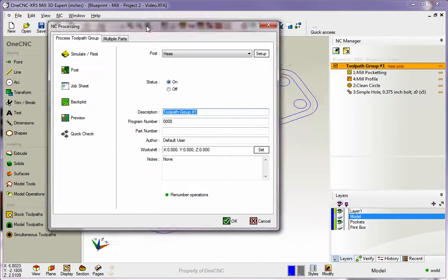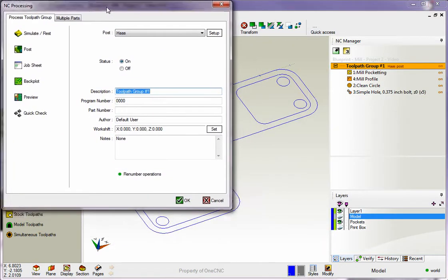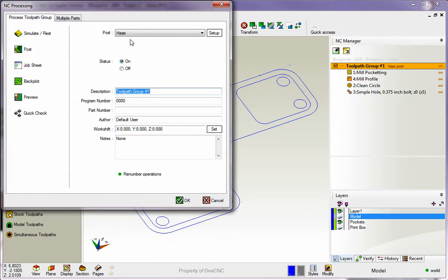Then from this dialog box, it's very important that you select the proper post-processor. The post-processor is responsible for creating the correct CNC code for your machine tool. So if you're making a CNC program for a Fadal, you've got to make sure that you've got the Fadal post-processor selected. If you're creating a program for a Haas, you've got to make sure the Haas post-processor is selected.